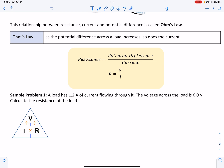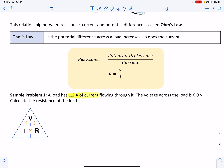Let's try an example. Sample problem number one: a load has 1.2 amps of current flowing through it. I'm highlighting the quantity, and if there are clues — here they name it current — I'll highlight current as well. If they didn't name it, the symbol A represents current. The voltage across the load is 6.0 volts. Calculate the resistance.